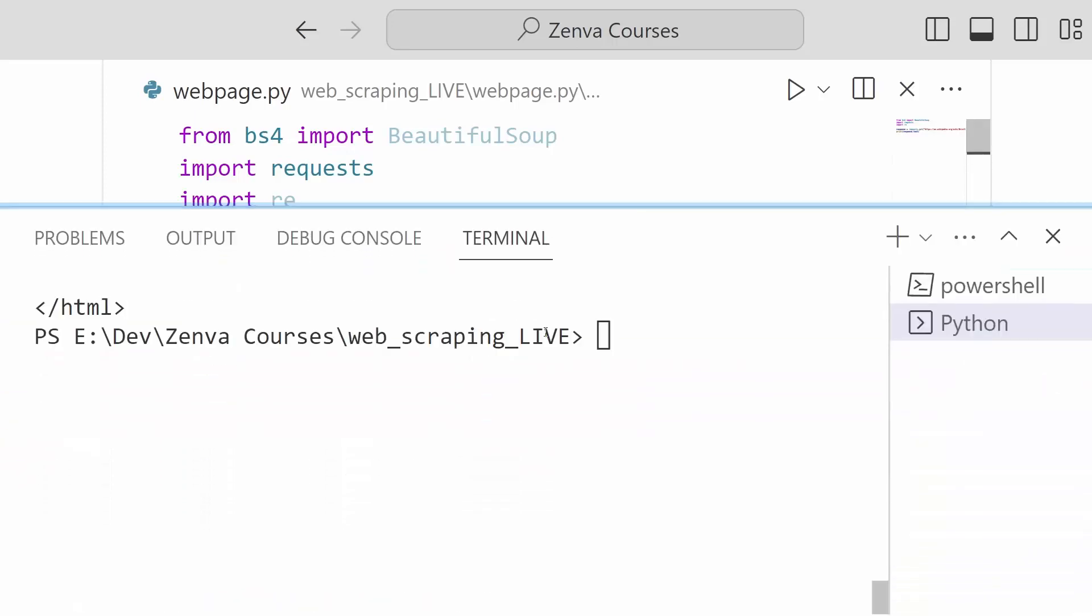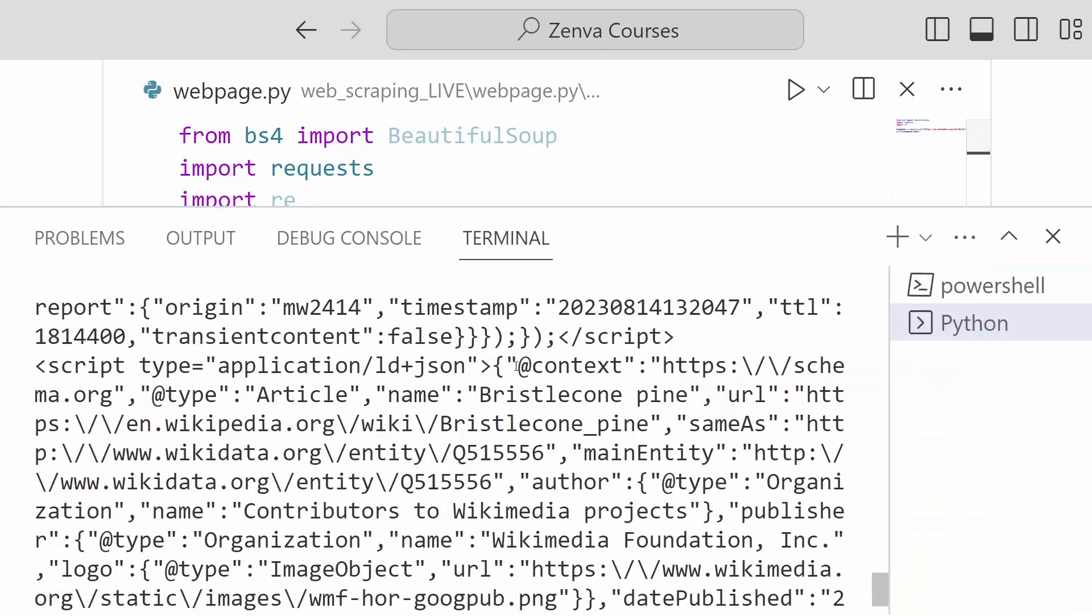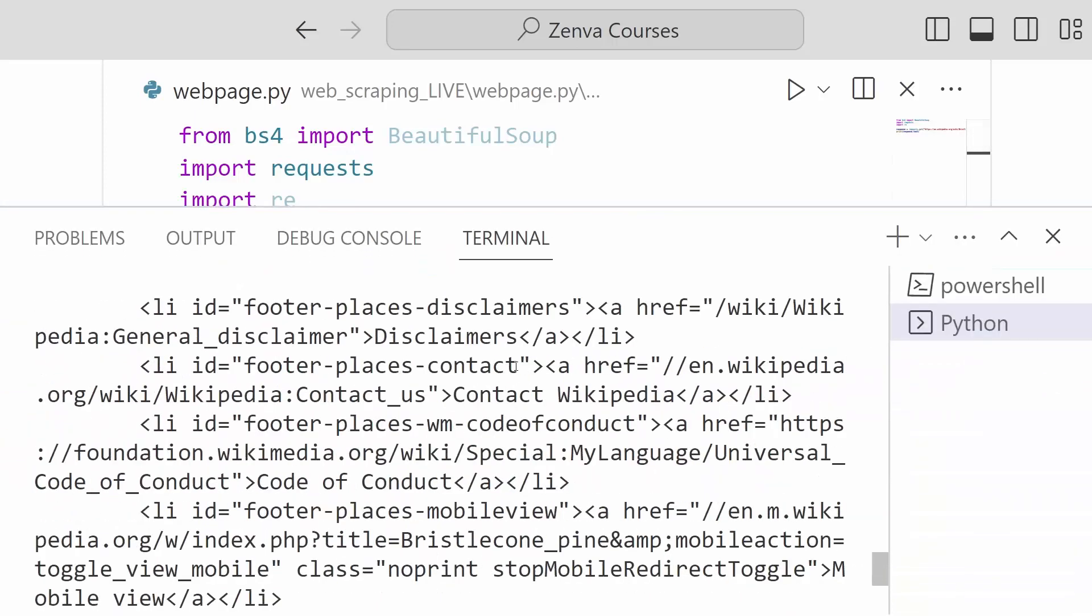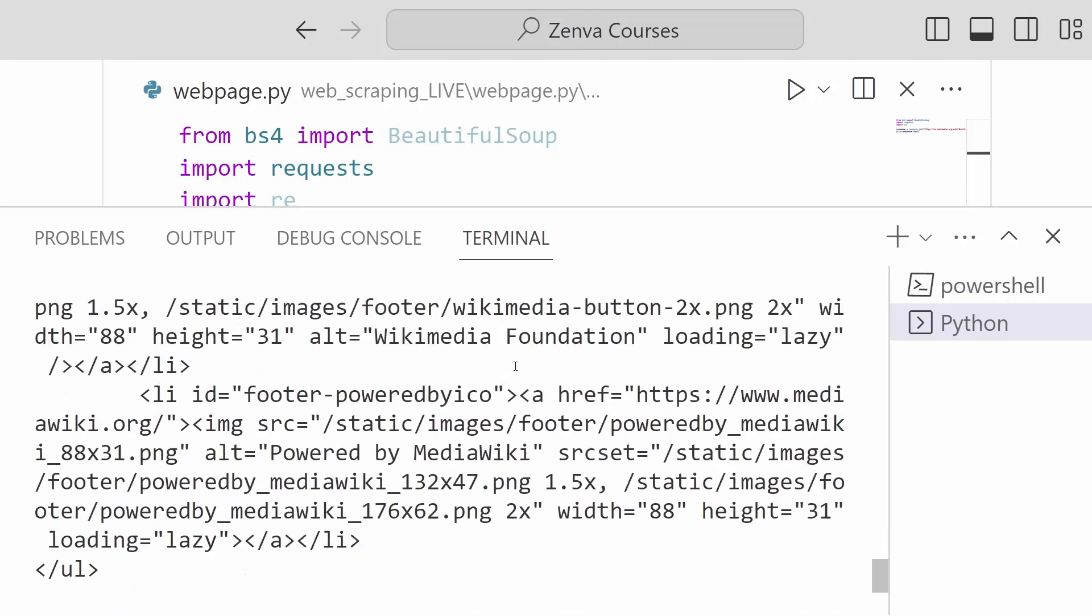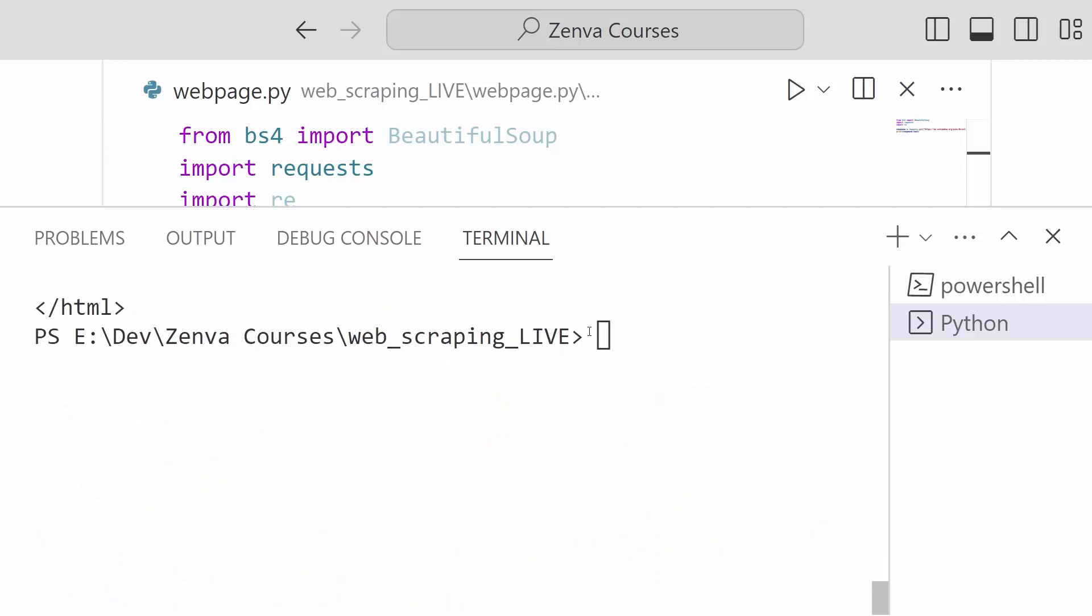Okay, and it looks like we have successfully printed out some content from this page.